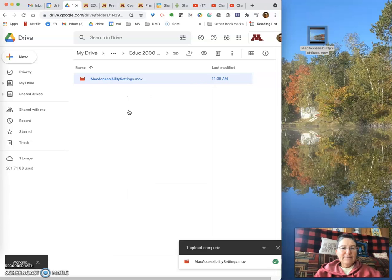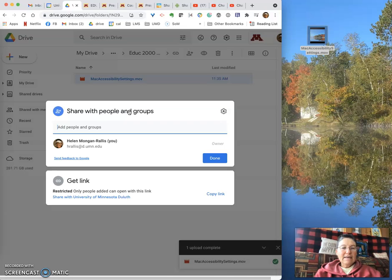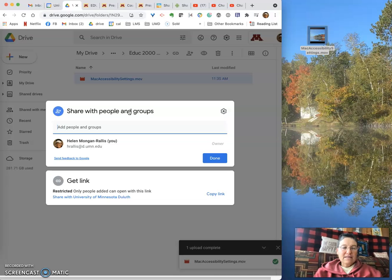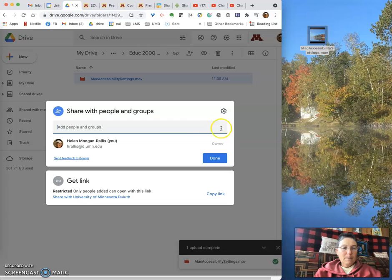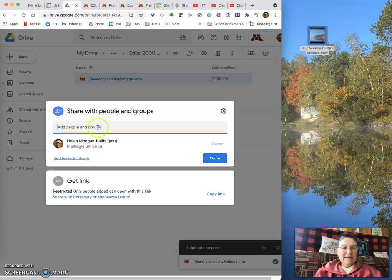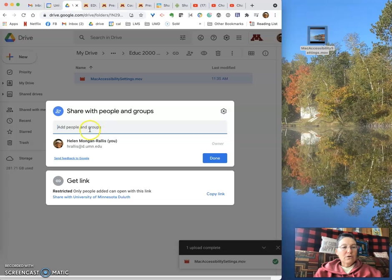And it will open the share window that is the same for all Google Suite tools. Currently it's restricted and I haven't added anyone. If you want to share a video only with specific people, you can put their email addresses here.